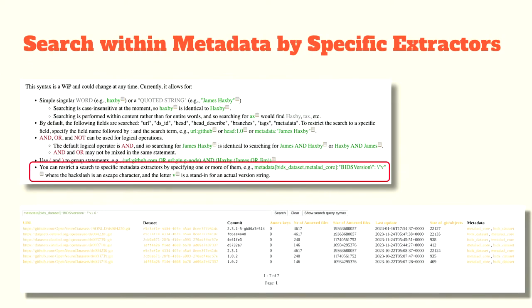A search can be restricted to metadata from a specific set of extractors. The query in this example locates the dataset conforming to the BIDS version 1.6 standard.